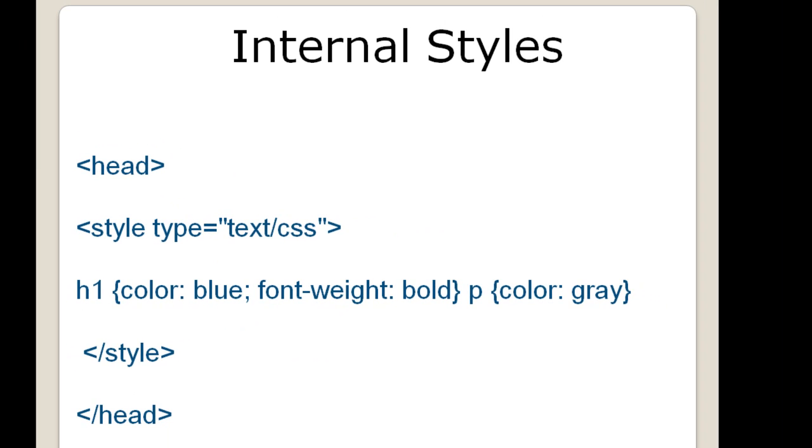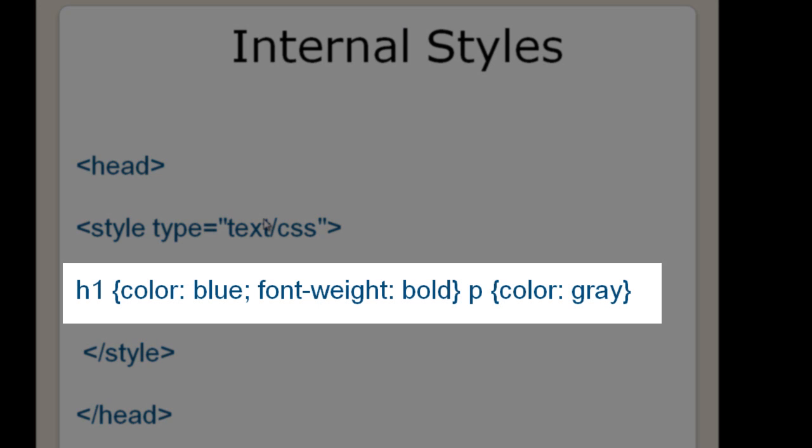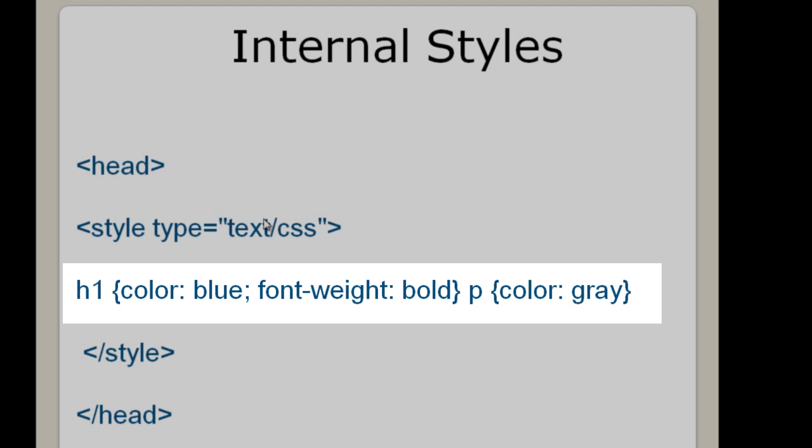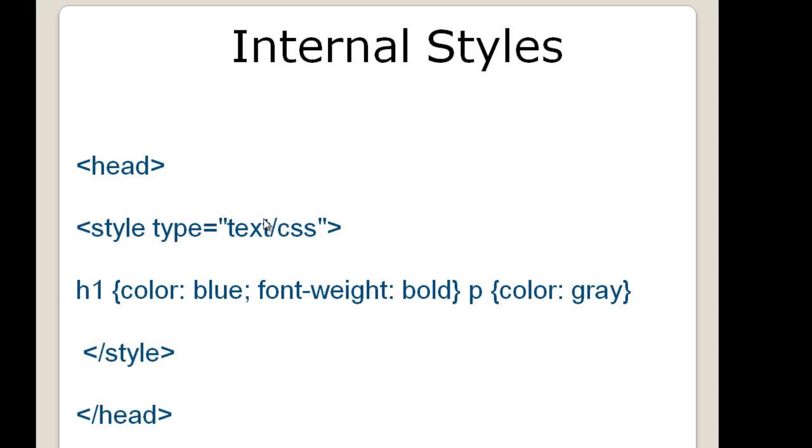What you have in front of you is an example of internal styles. Now internal styles are always contained in the head of your webpage, the head tags, the opening and closing head tags. Then you have the opening and closing style tags and embedded in between is the style sheet. Here you can see that the element h1 has a specific color, a specific font weight.